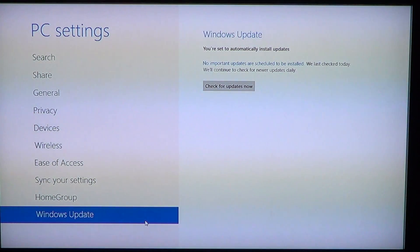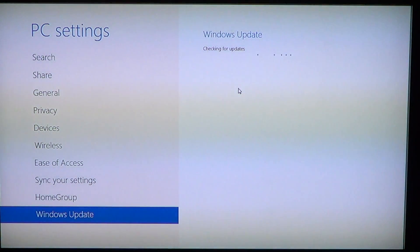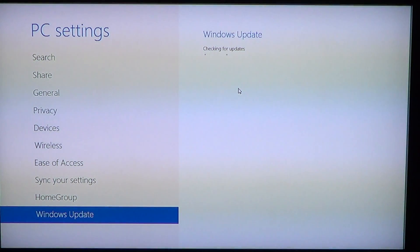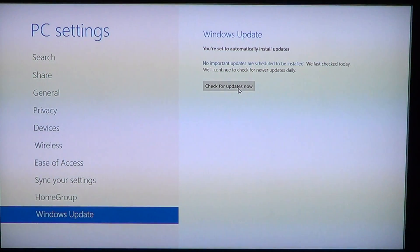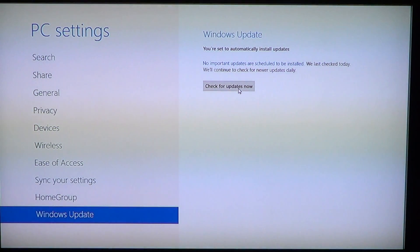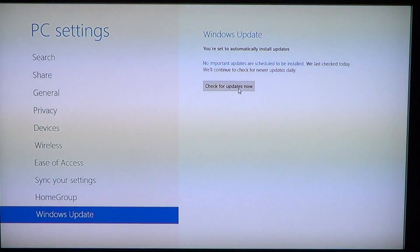If you're not sure, you can also click the Check for Updates Now button. It will go online to the Microsoft Windows Update website and search for new updates. Here it came back with a message: no important updates are scheduled to be installed. This is a way of knowing whether your computer is actually making its updates.